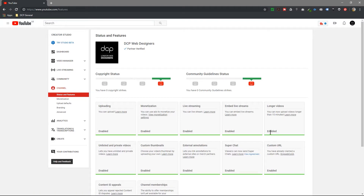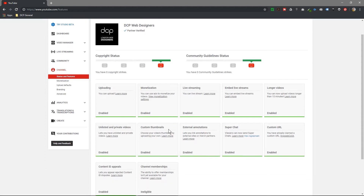Longer videos you can enable quite easily — normally it will say 'disabled' when you first log in here. Simply click on it and follow the on-screen instructions. The one we're going to look at today is the custom thumbnail. Normally this will say 'disabled'; when you click 'Enable', it's going to ask for your mobile number, send you a code, and once you input that code, custom thumbnails will be enabled.